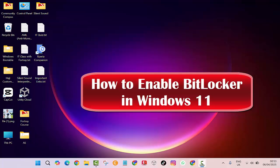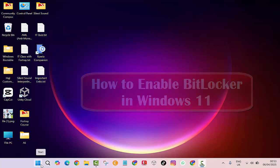Hey everyone, welcome back to the channel. In today's video I'm going to show you how to enable BitLocker encryption on Windows 11 PC.